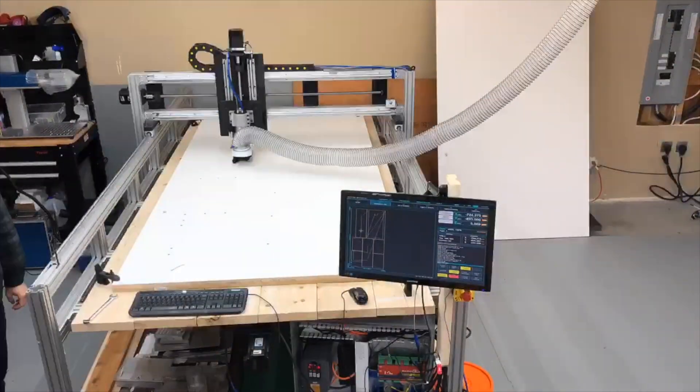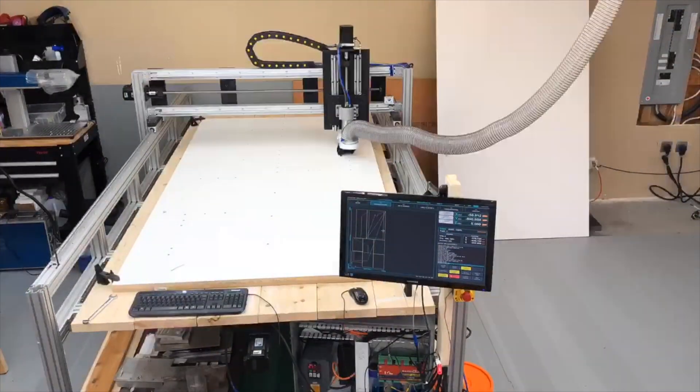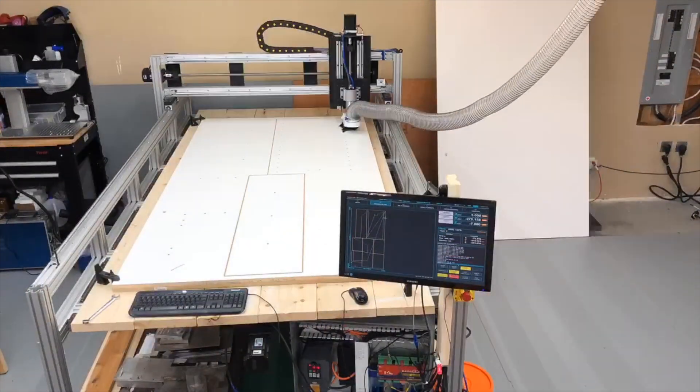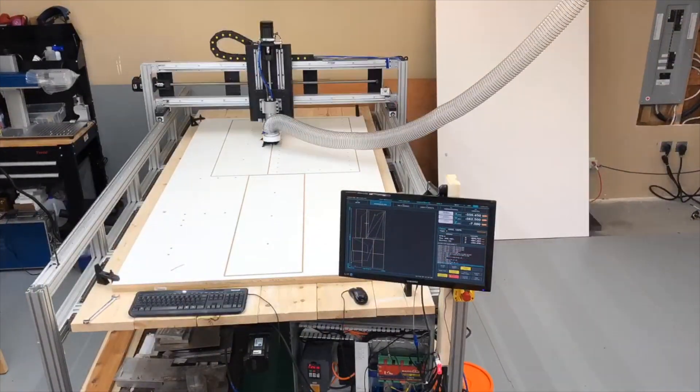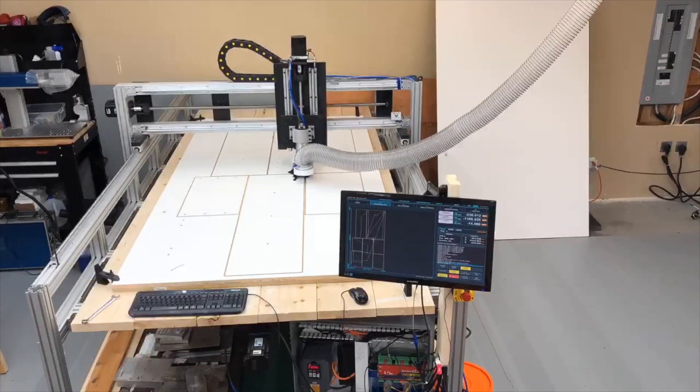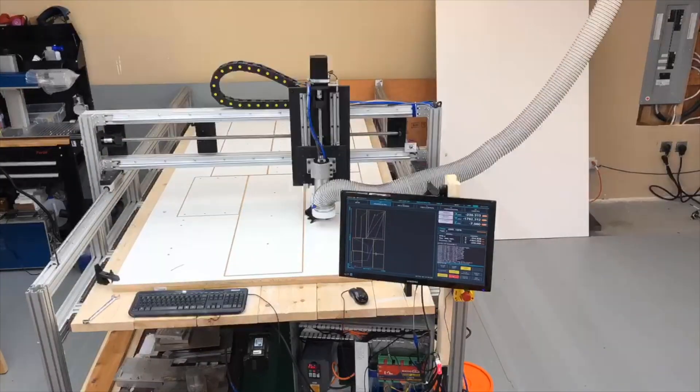What's up everyone, Dave here at the Action Box with another machine build video. Today we're putting together a 5 by 10 foot CNC router, so let's get right into it.